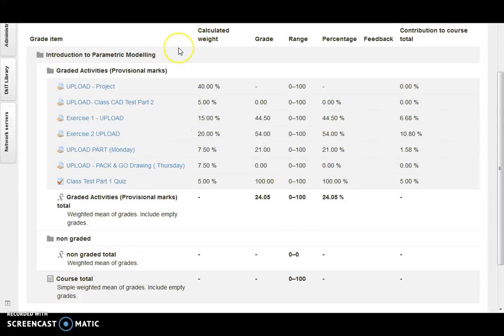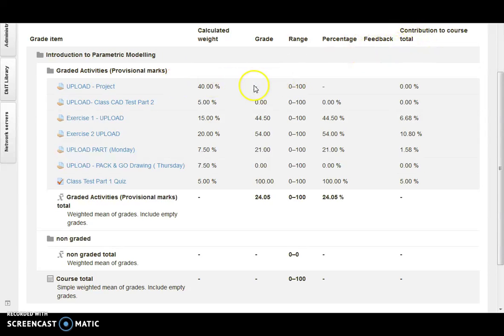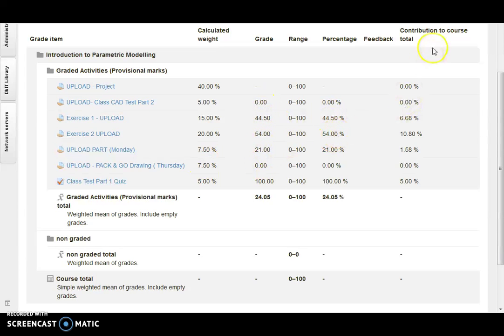Okay, so this is a user report. I've just blanked this out so you can't see the student's name, but you can see here the calculated weight and you can see the grade the student received, the percentage...